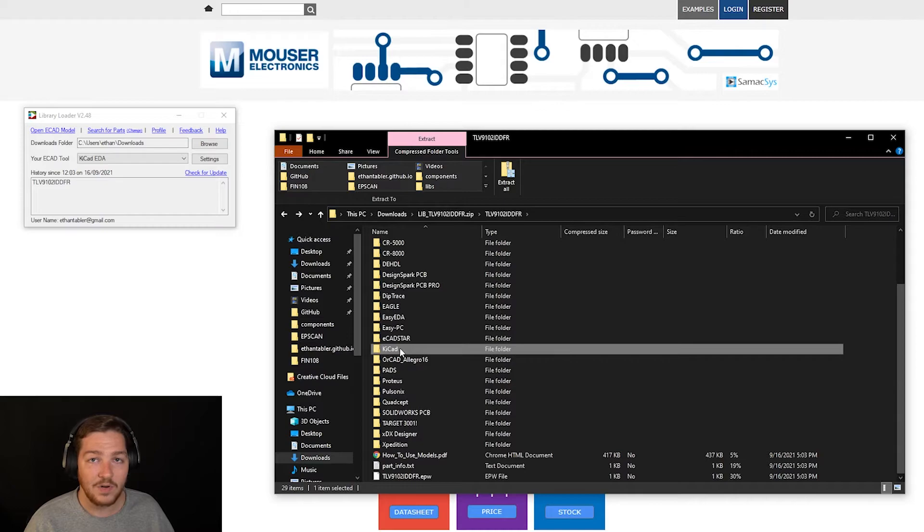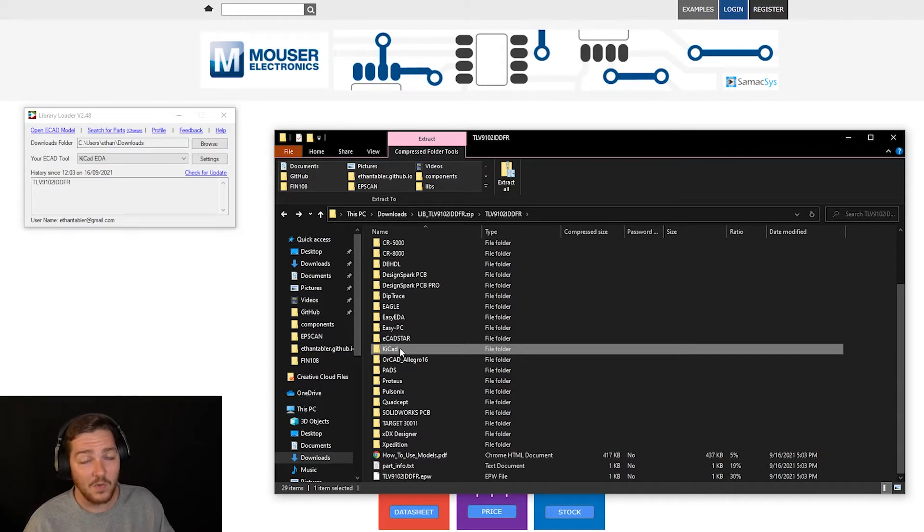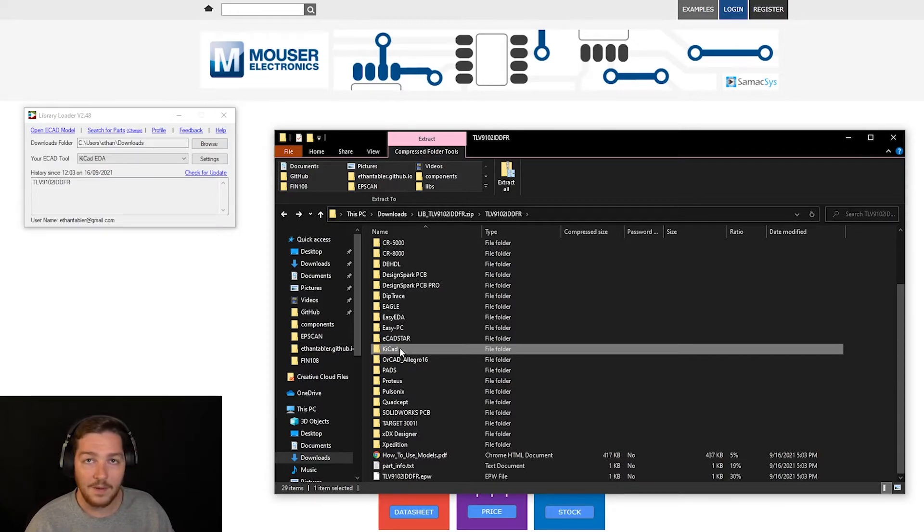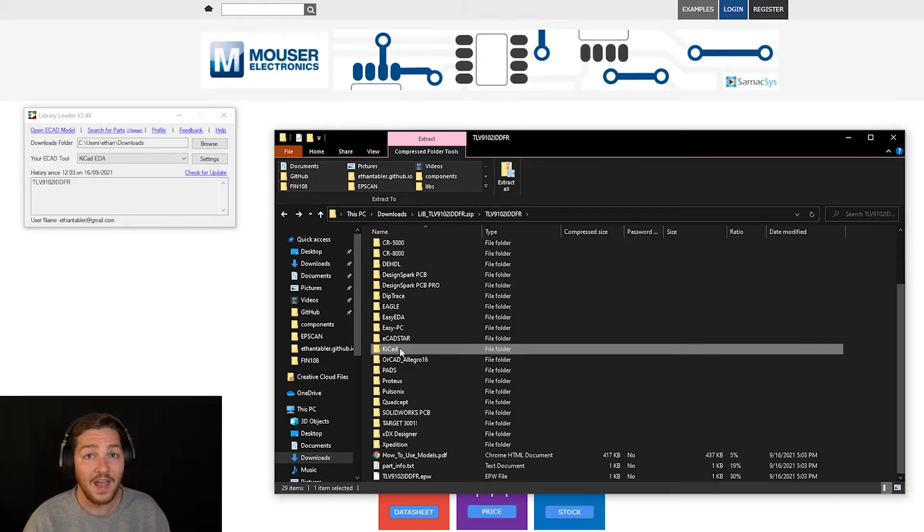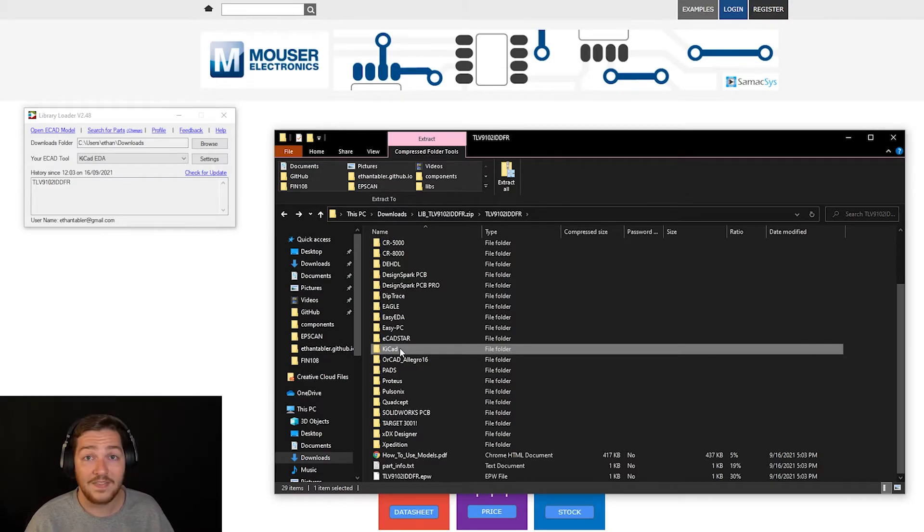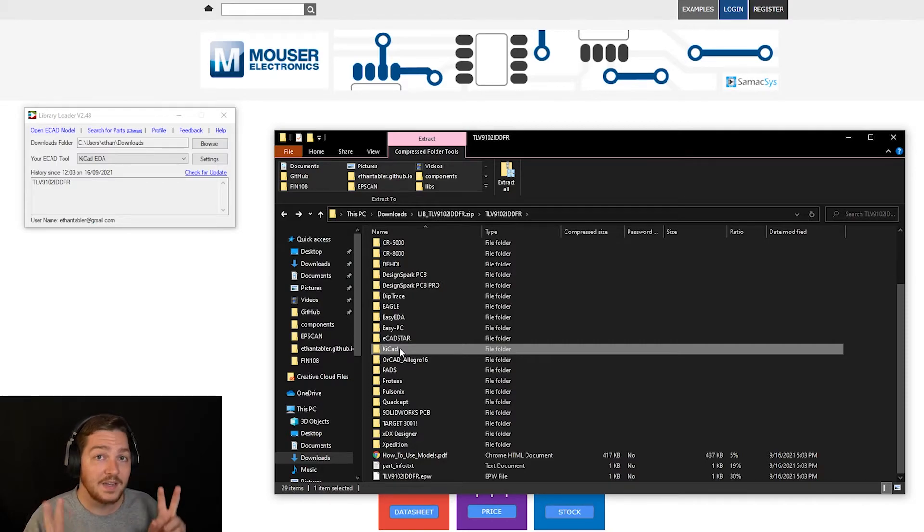You can set it up either as a project only library or a global library. It does not matter. But if you want to have a little bit more control over where your files are going, this is probably the better route. However, I do like the Library Loader. It works very well. And just for it importing into that Symaxis overall library, you can see every single one of the parts that you've ever imported or that you've imported to that specific Symaxis library.